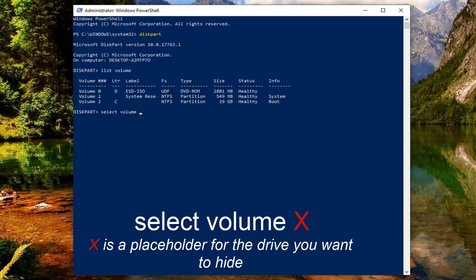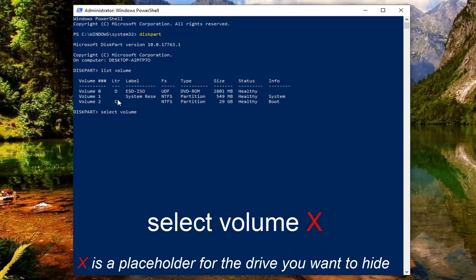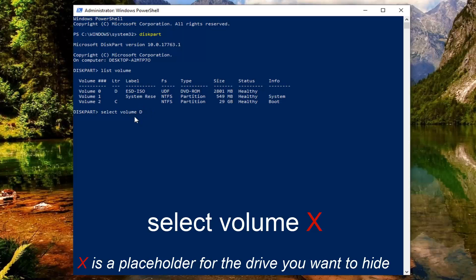Let's say we're trying to hide the D drive, so I'm just going to type in select volume D. Should be a space in between select and volume as well as the letter. Hit enter on your keyboard.